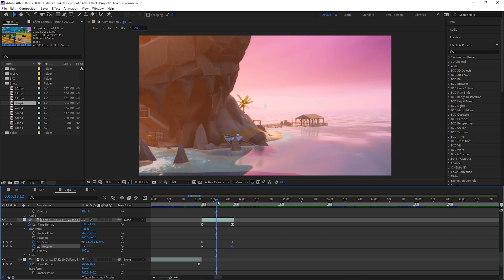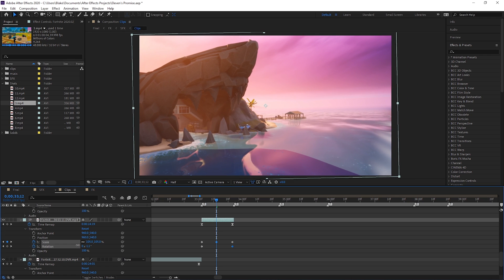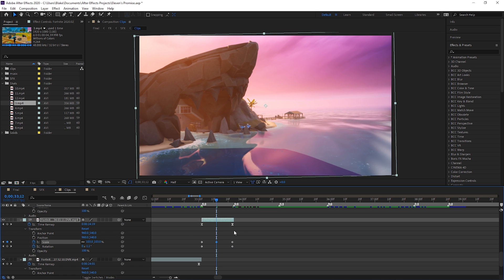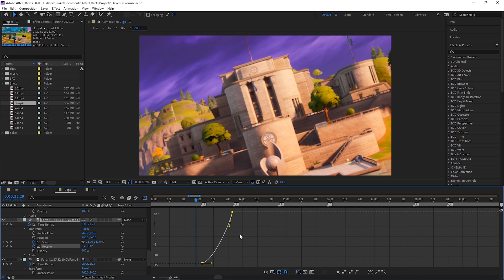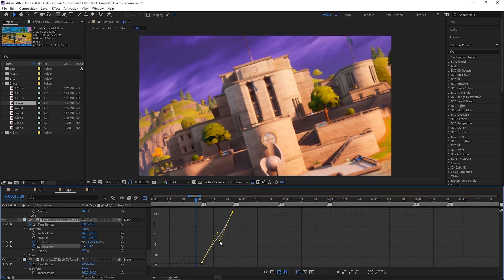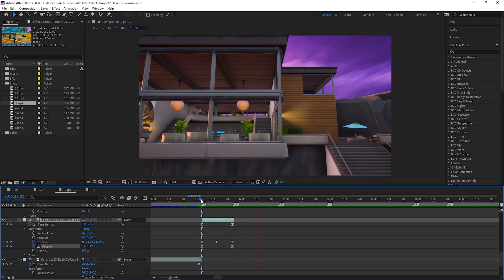Go to the middle of the clip — it doesn't have to be exact — and bring the Scale down to around 100 to 104. Then highlight all of these keypoints and click F9 on your keyboard. That makes them eased keyframes. You can then click into the Graph Editor and go to the rotation keypoints. You'll see little handles you can move around to control the flow. For rotation, pull one handle down and the other up, keeping them close together so it's not too far apart.